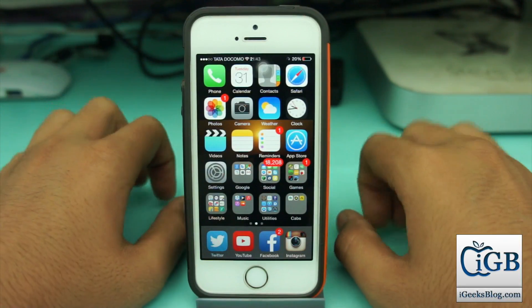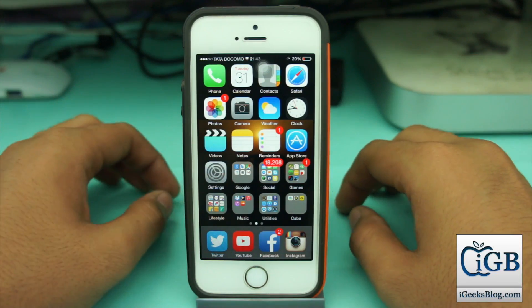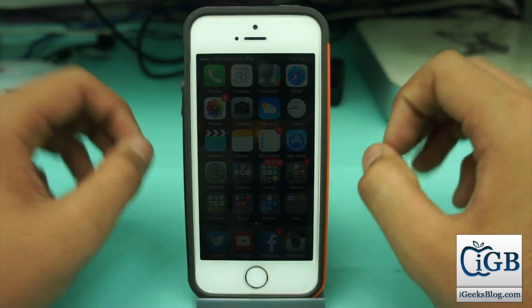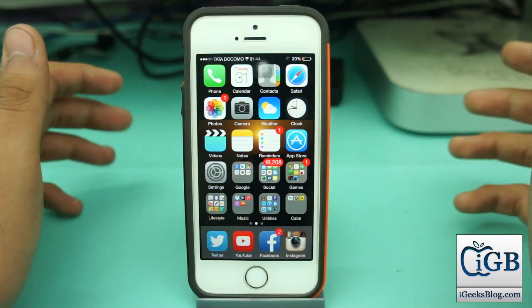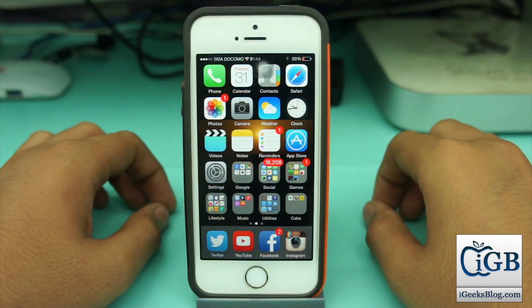Hey, what's up guys, this is Puneet Khatiri from iGeeksBlog and in this video we will be taking a look at how to type the Apple logo. Do you already know this? I don't think you already know this.